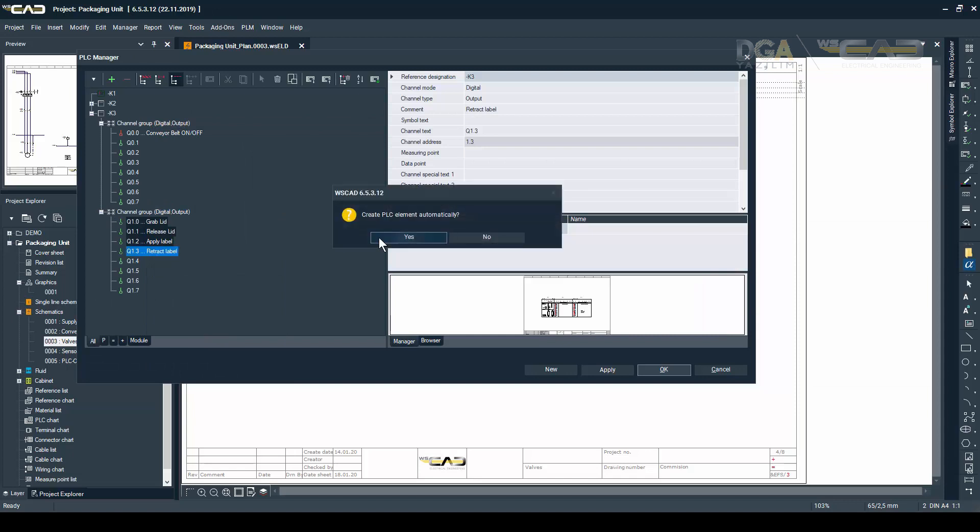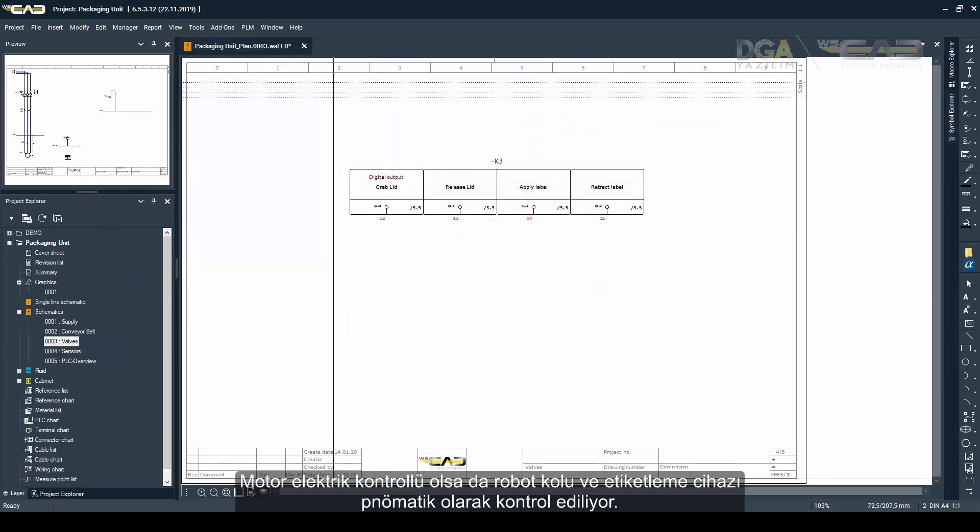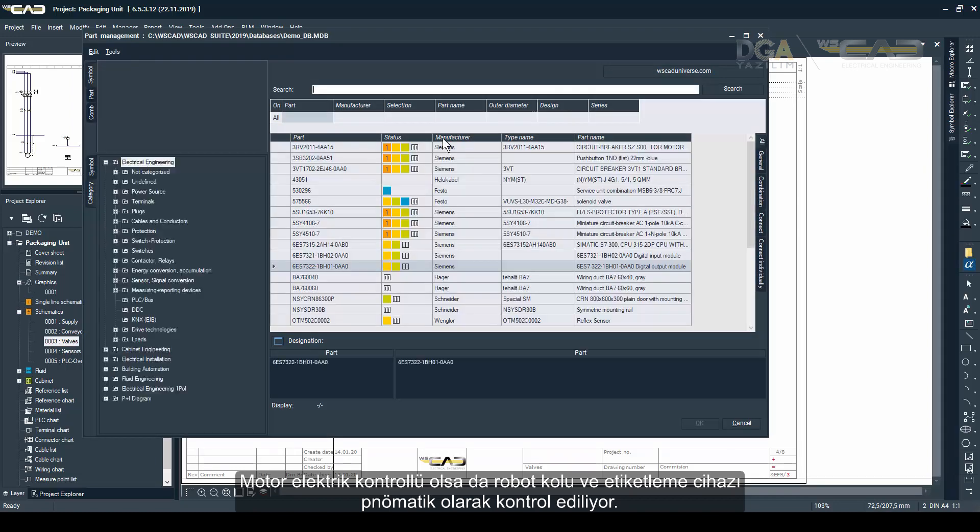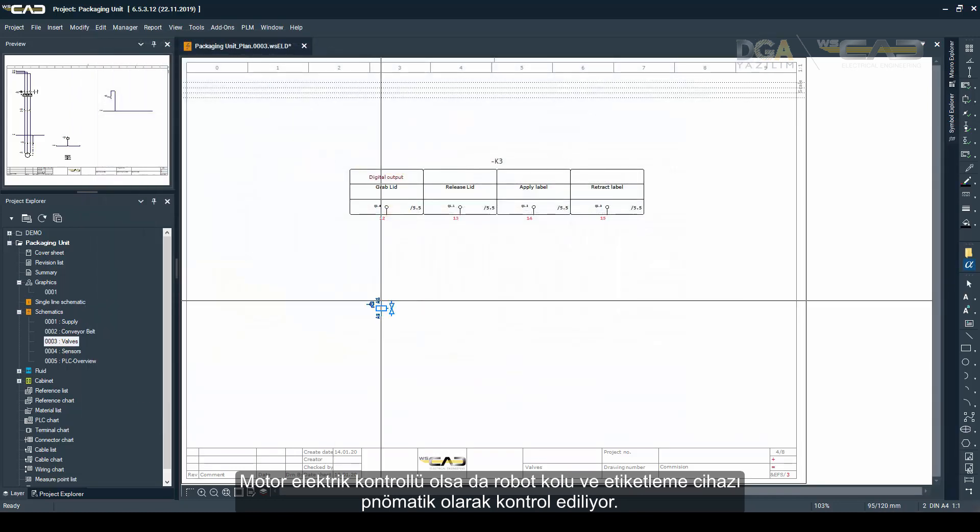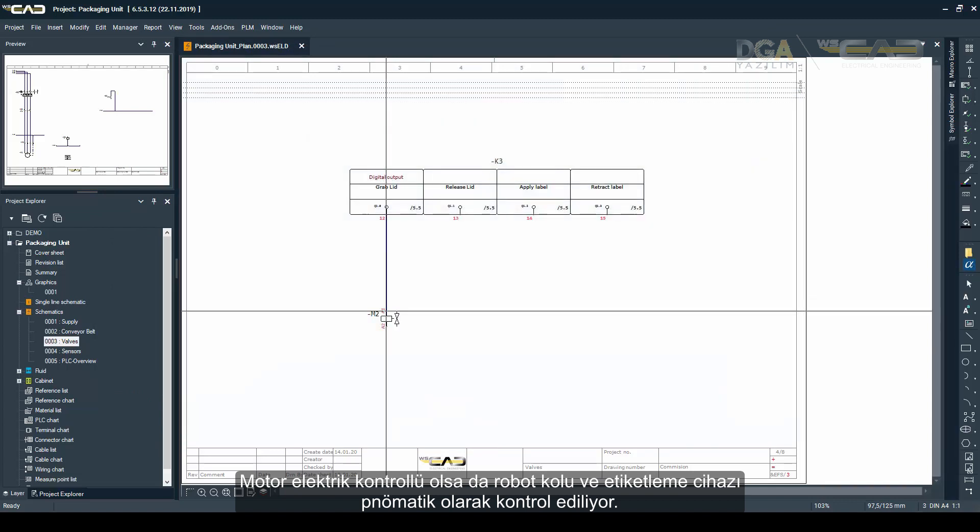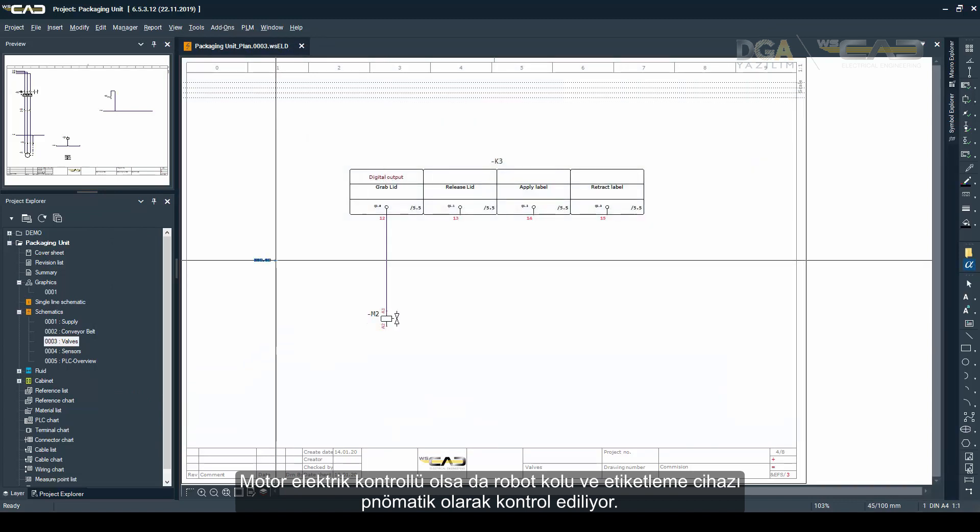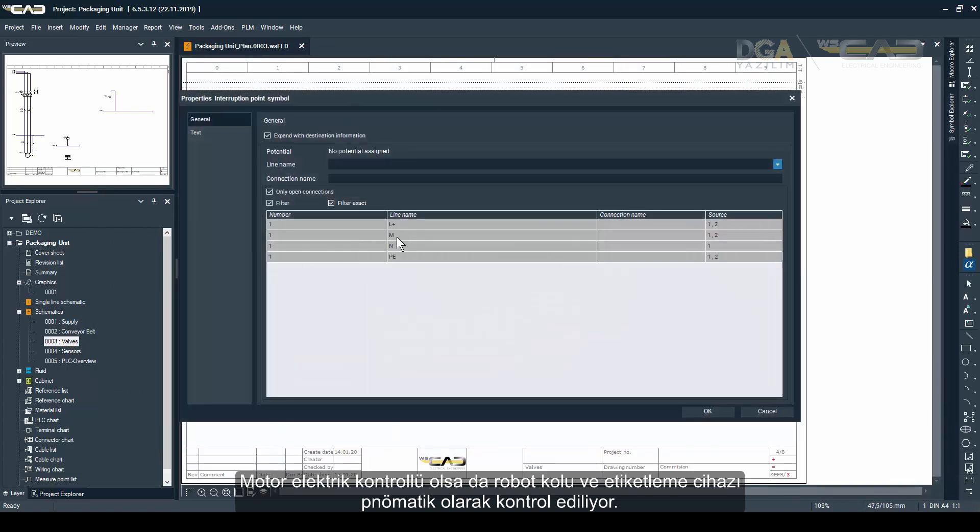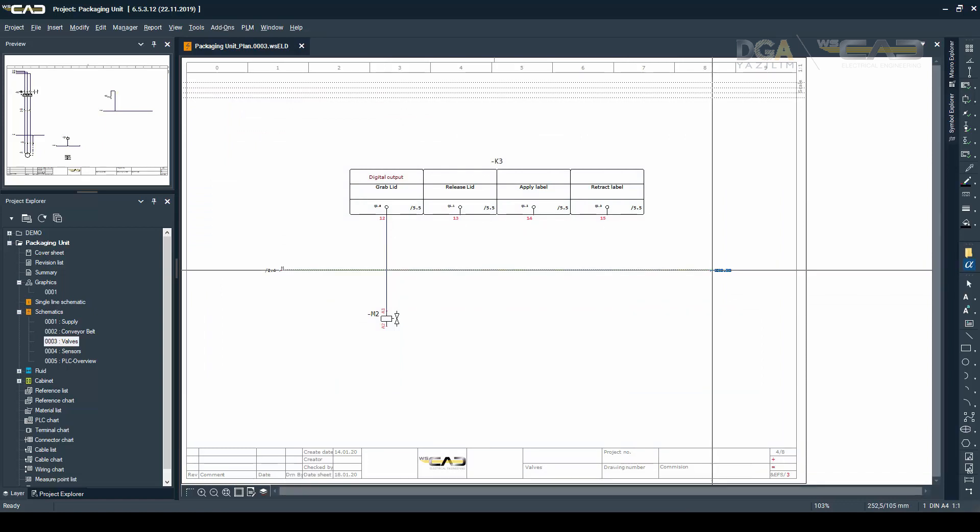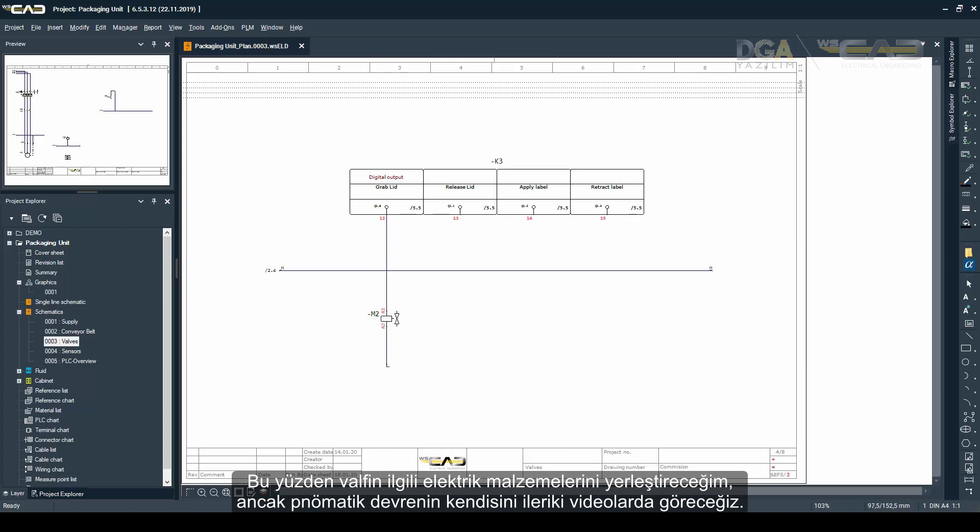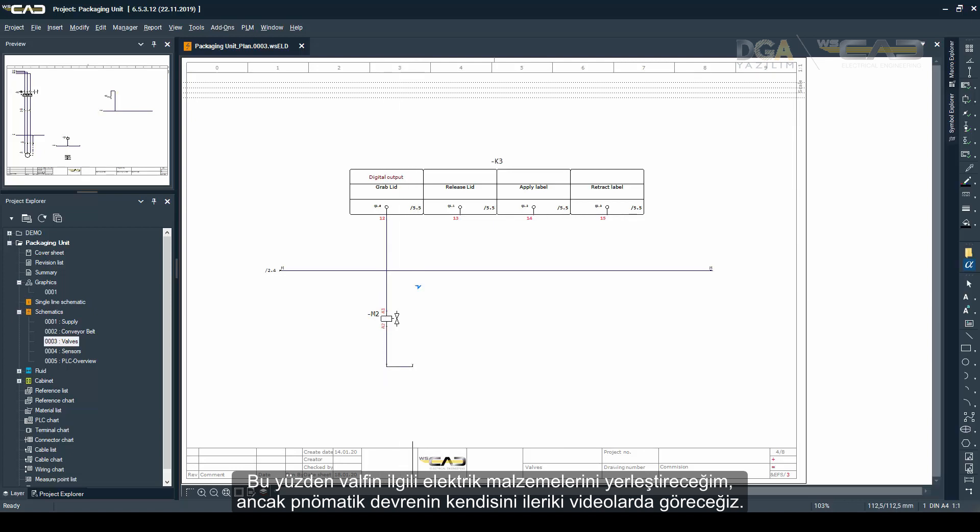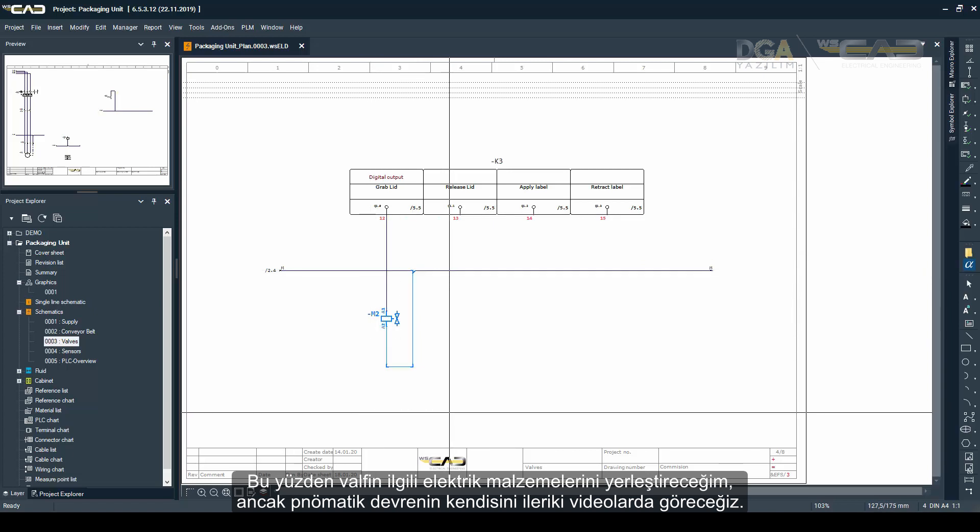So the motor is controlled using electricity, but the grip of the robot and the label maker are controlled via pneumatics. And for that I'm going to insert the electrical part of the valve and we are going to leave the fluid schematics for later on.